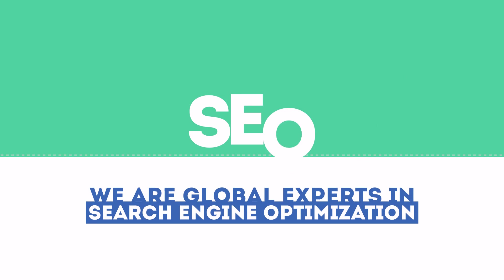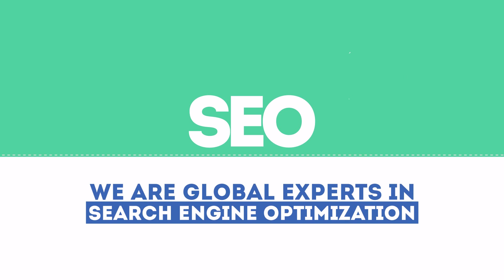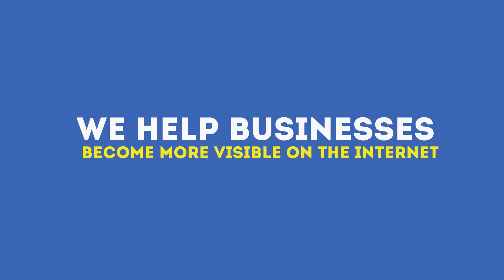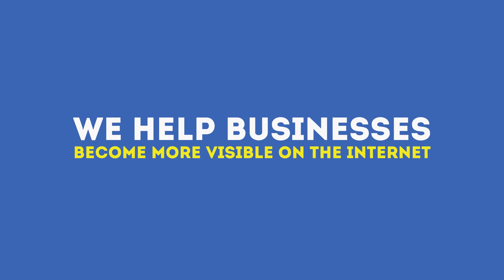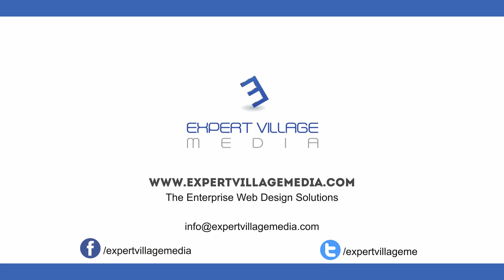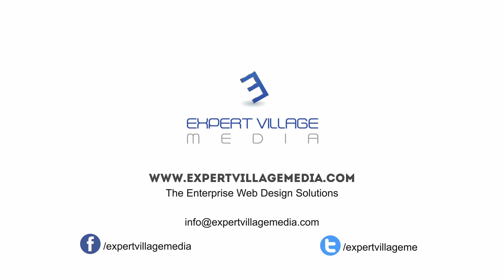We are experts in SEO. We help businesses become more visible on the Internet. Visit our website to learn more about us.